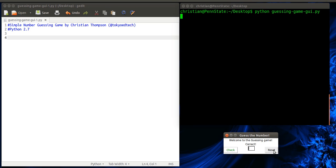I also have a reset function. So I can reset it and try again. Okay, higher, lower, correct. And that's it.